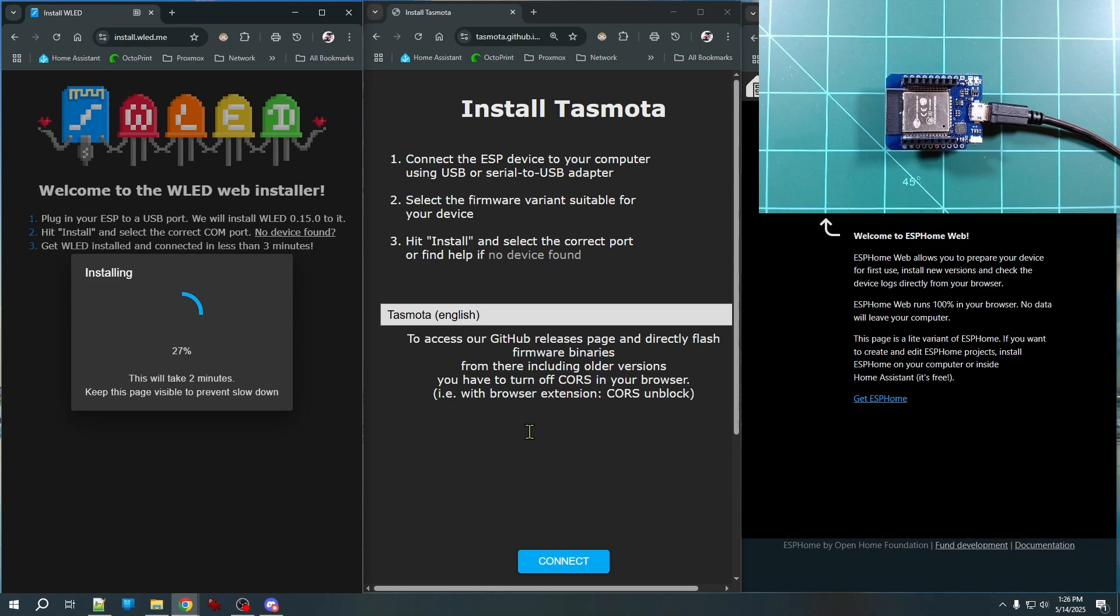So we'll take a look at some other ways that we can install firmware that doesn't have a web app in just a minute. But let's let this WLED install complete first.